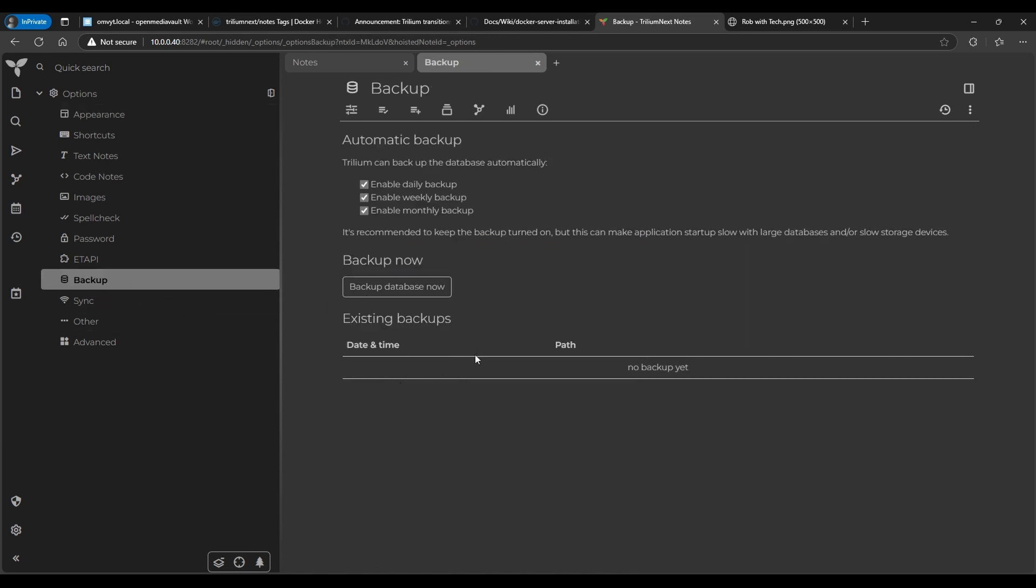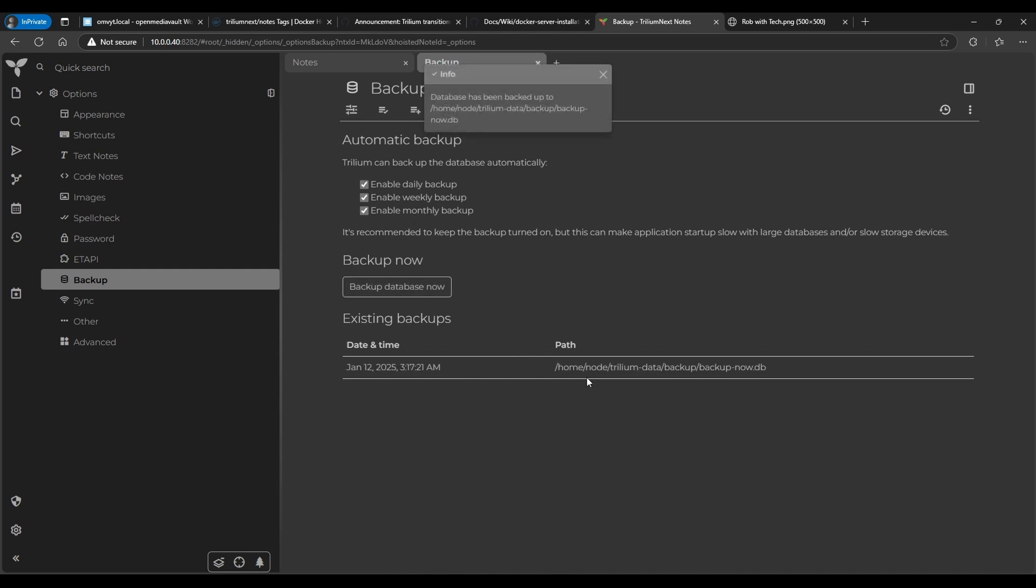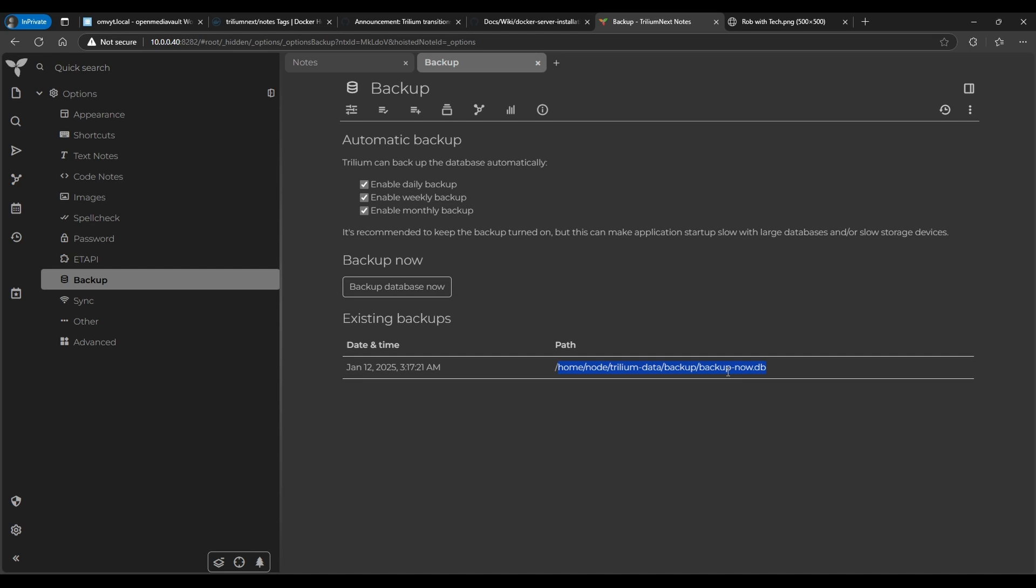Also the backups for the database, just in case you need to restore this for whatever reason. So this would be based on where you put the Docker container data. This is automatic backup - you'll be able to find them there. Now right now they're not there because it hasn't hit the daily, but if we do one... So it already created one. But basically if you go into the path where we have the data for this, you'll find that backup file there.